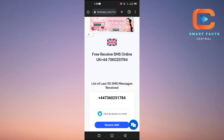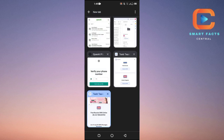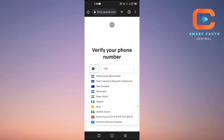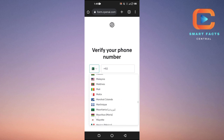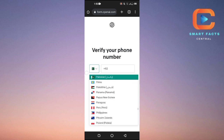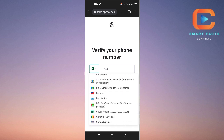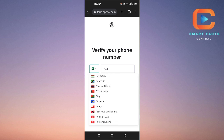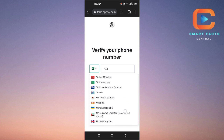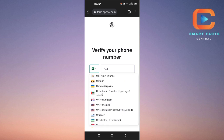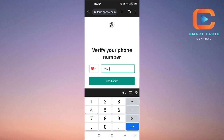Remember that number — it's a UK number, plus 44. Go into ChatGPT and search for the UK country code, which is plus 44. It should be listed there — United Kingdom.